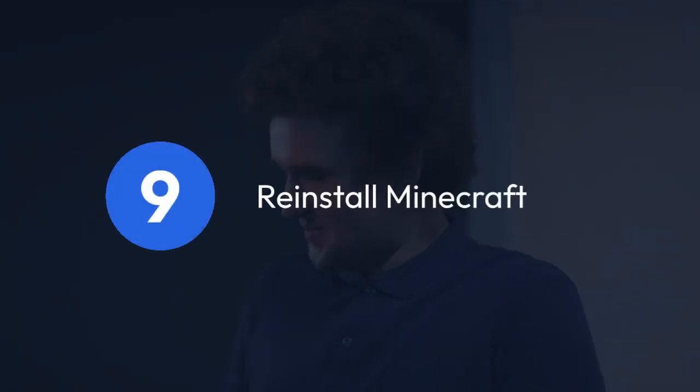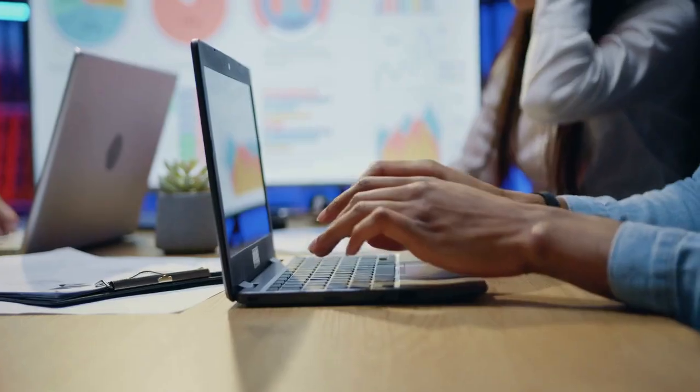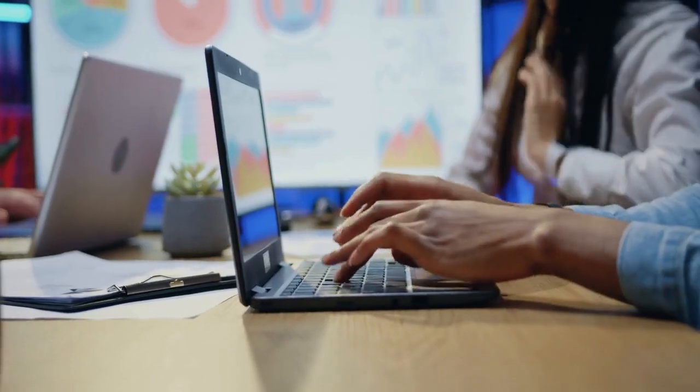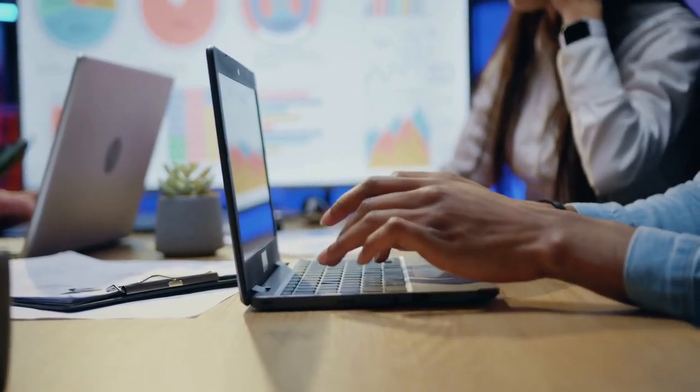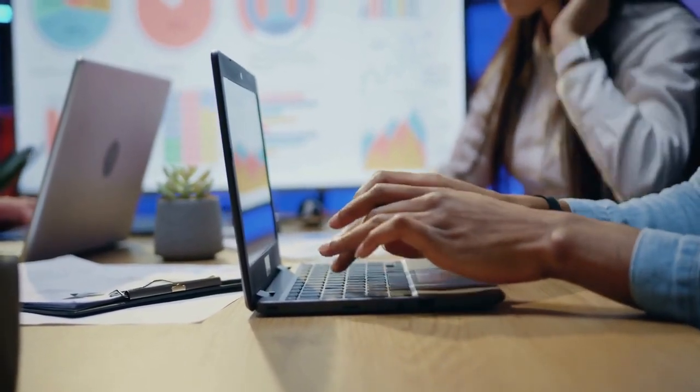Reinstall Minecraft. If none of the above steps work, reinstalling Minecraft might be necessary. This is a last resort and it's important to back up your saves before doing this.